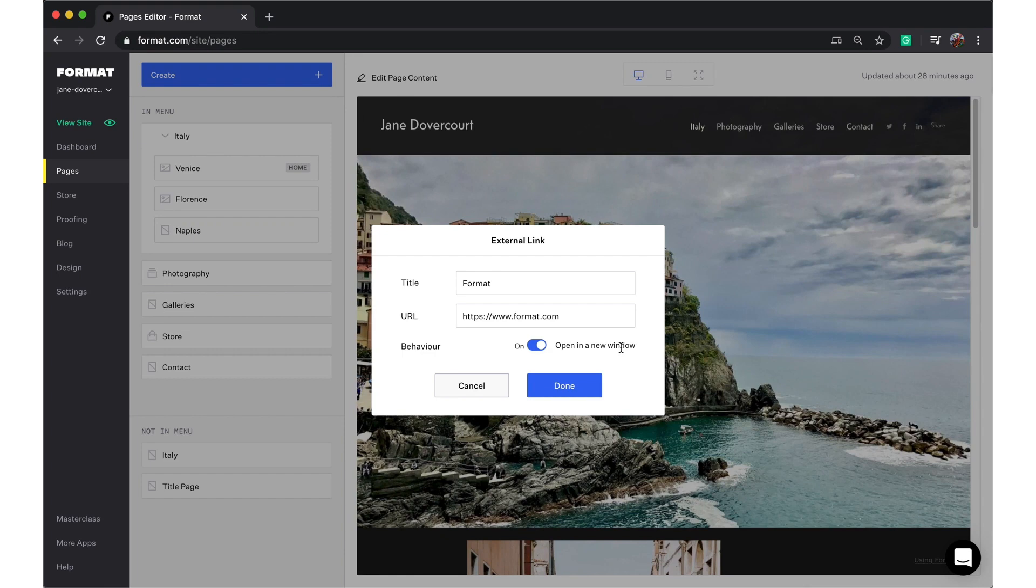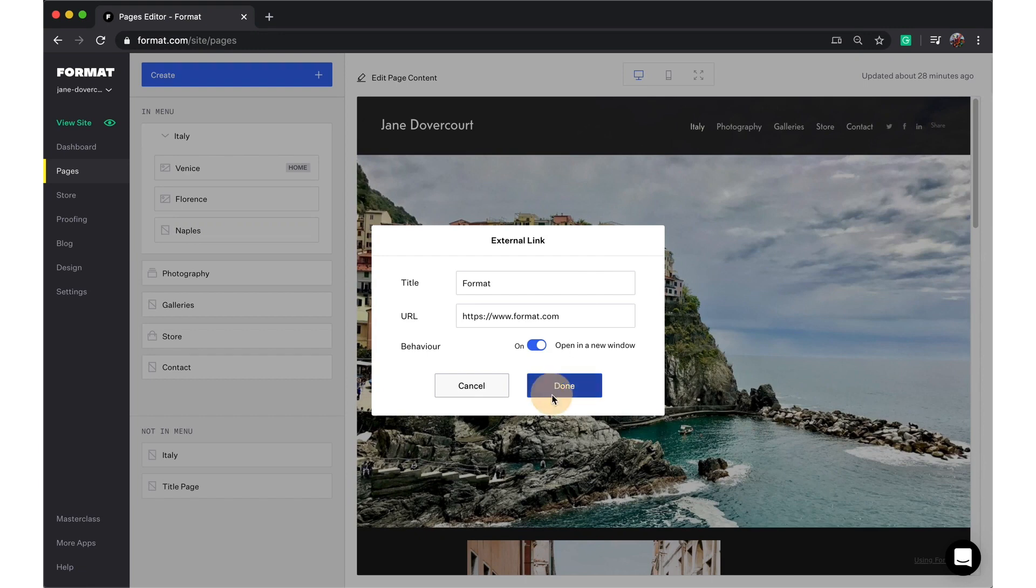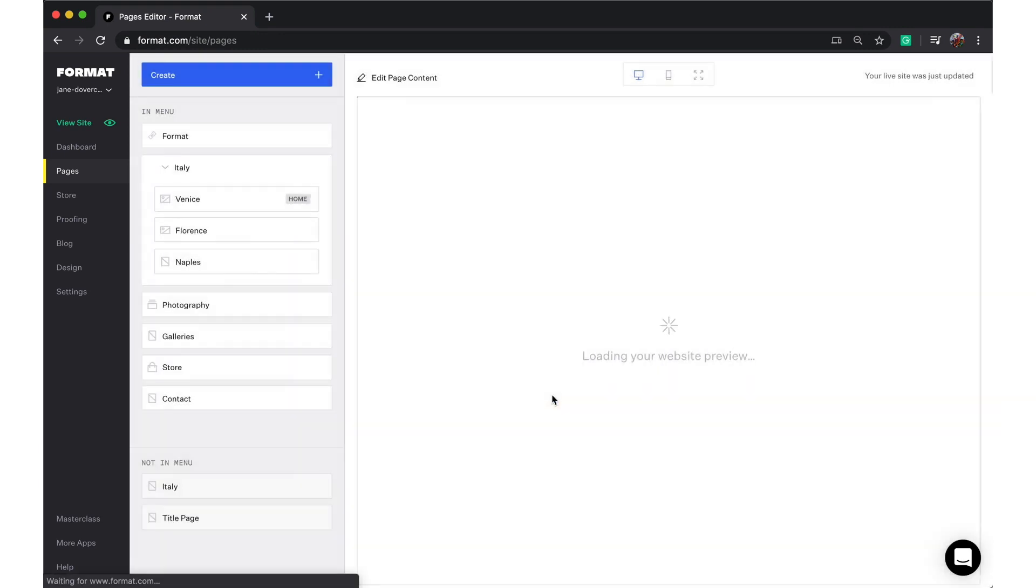This way your viewer won't lose their position in your site if they haven't gotten to, let's say, your contact in order to message you about an opportunity yet. Let's press done and have a look at what this looks like.